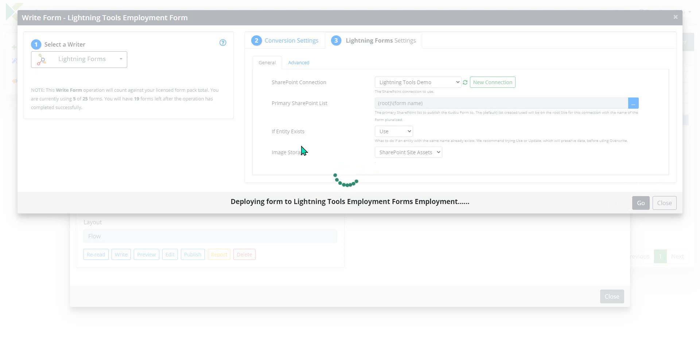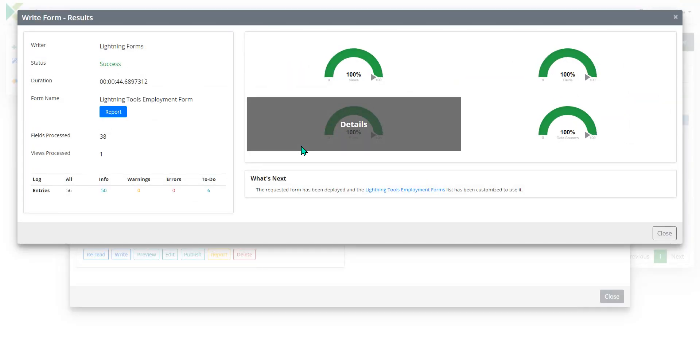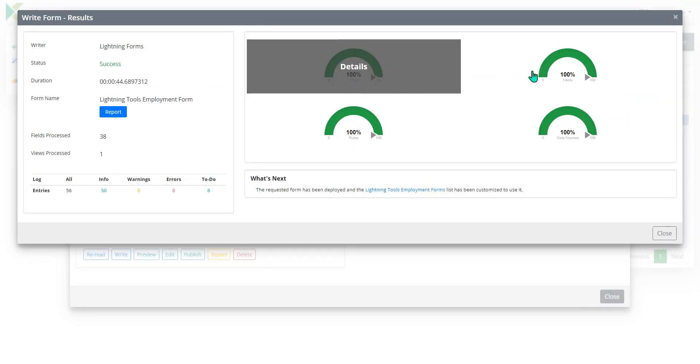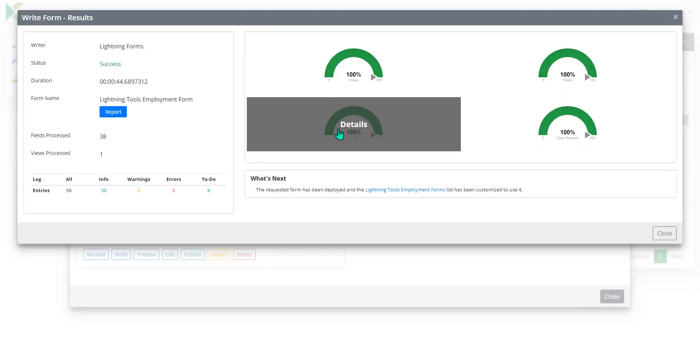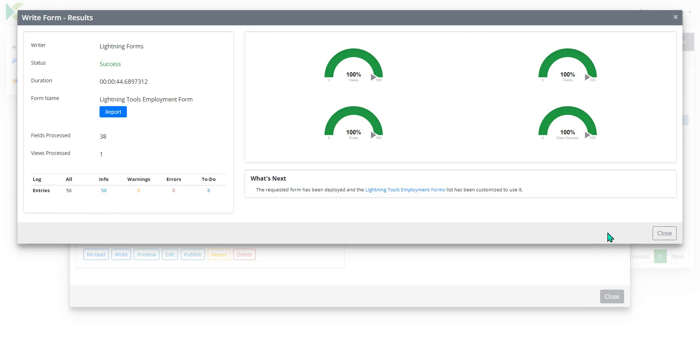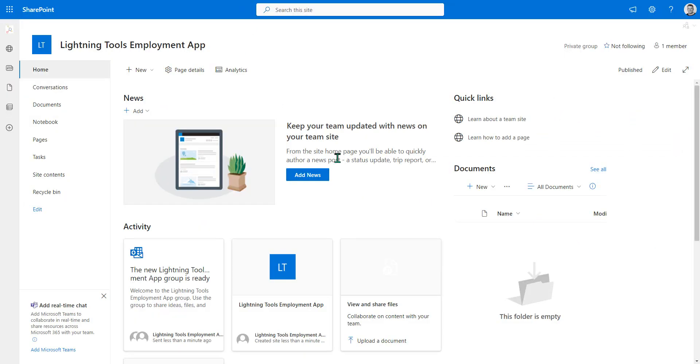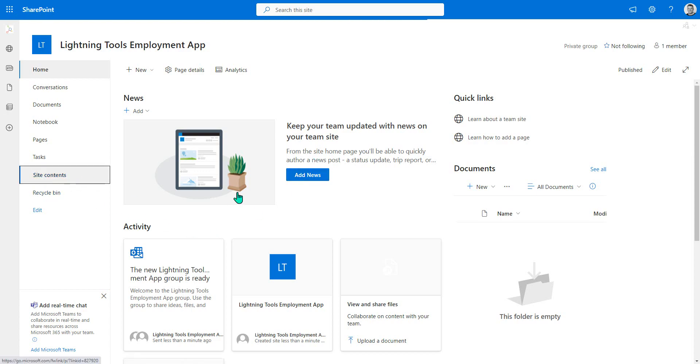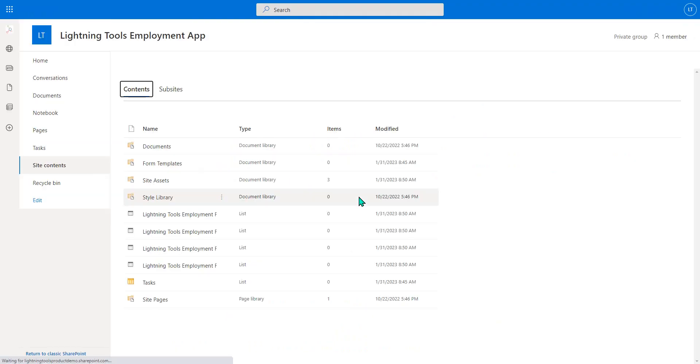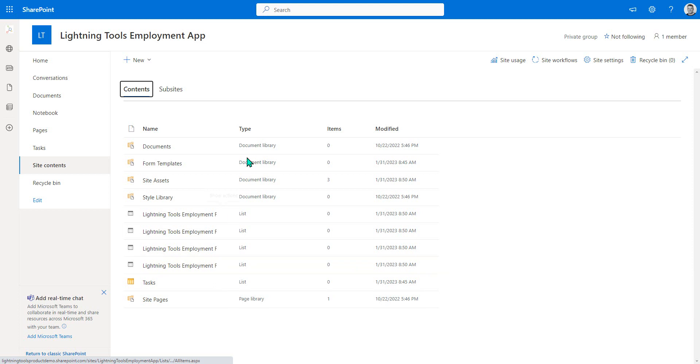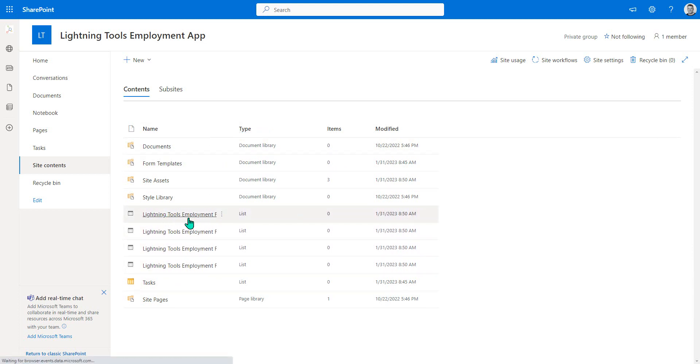So that's now at the deployment stage. Hopefully, we'll be able to see some success from that, which we now do. This says it was 100% successful. So let's just close the Kudzu Migrator. We'll jump up into the list. Let's choose the site contents so we can see those lists generated. As you can see, we've got multiple lists here.